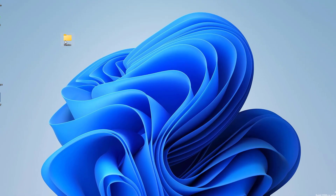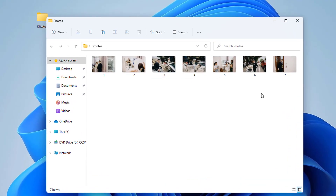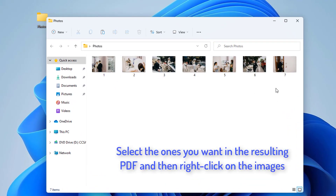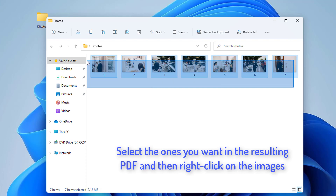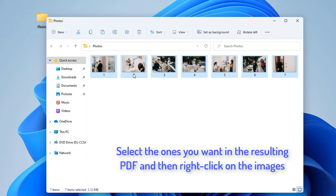Firstly, open the File Explorer and go to the folder where the input images are stored. Now, select the ones you want in the resulting PDF and then right-click on the images.